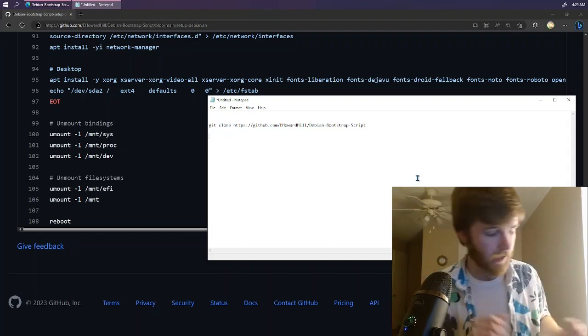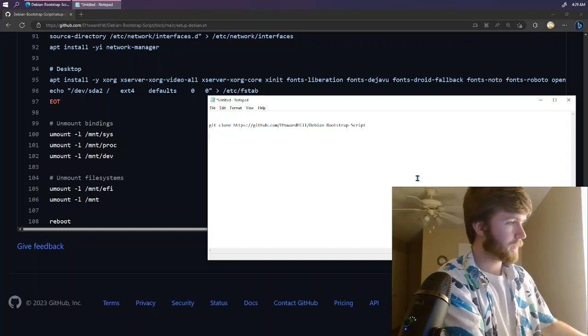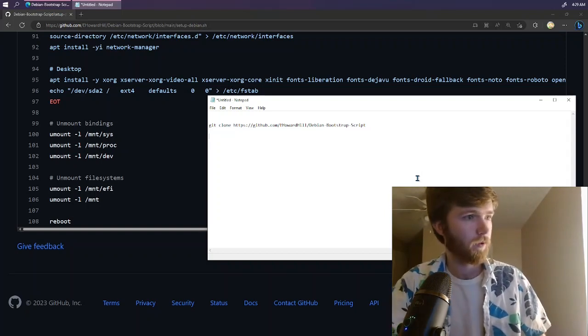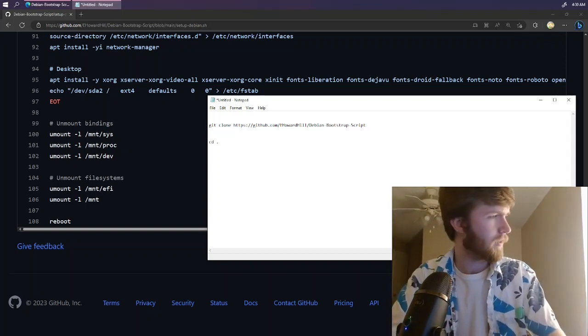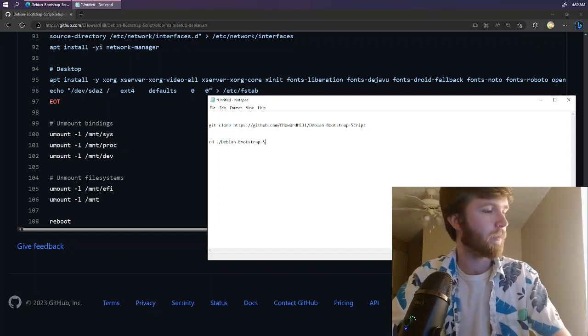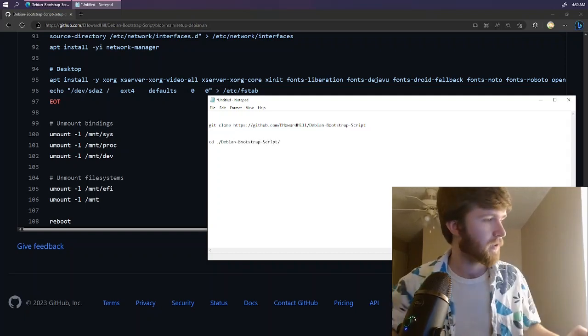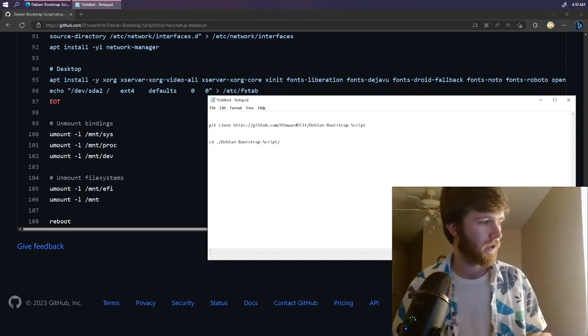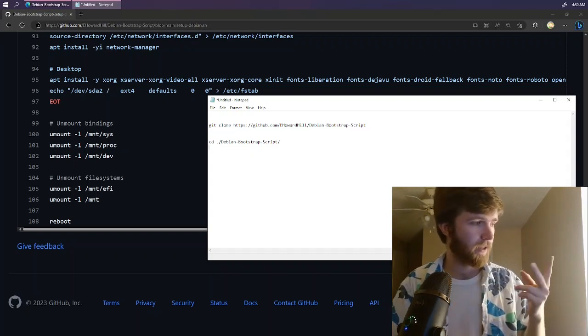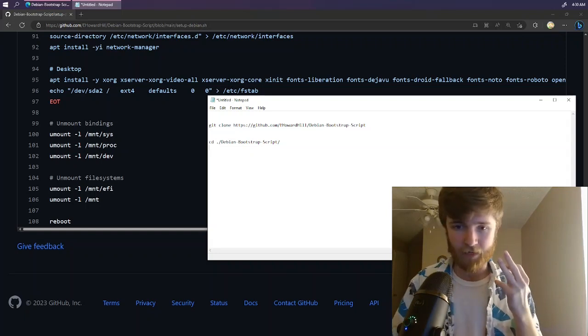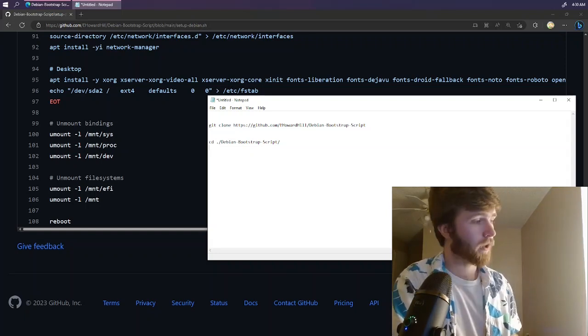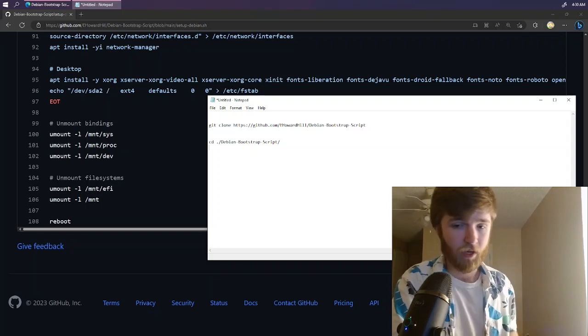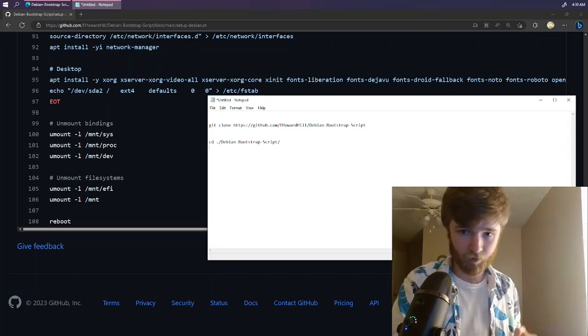And then once you've done that you can then use the cd command from your Alpine directory debian-bootstrap-script and then once you're in you should see my readme file and then install.sh and setup-debian.sh and you're going to want to run install.sh and that should take care of your system from there.